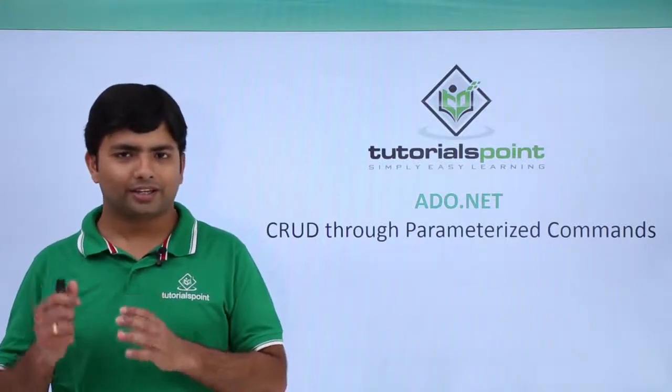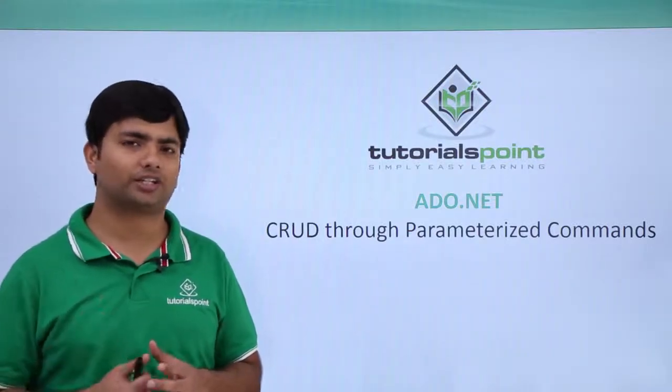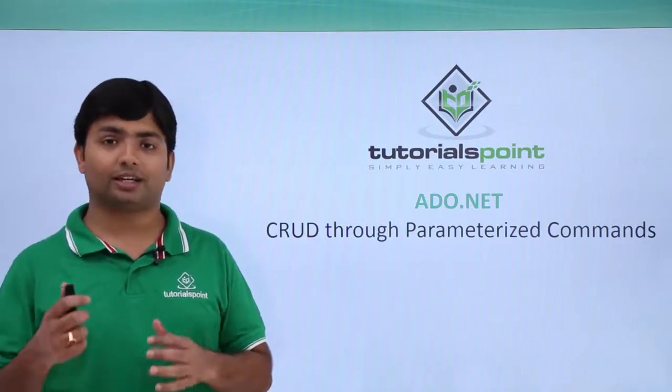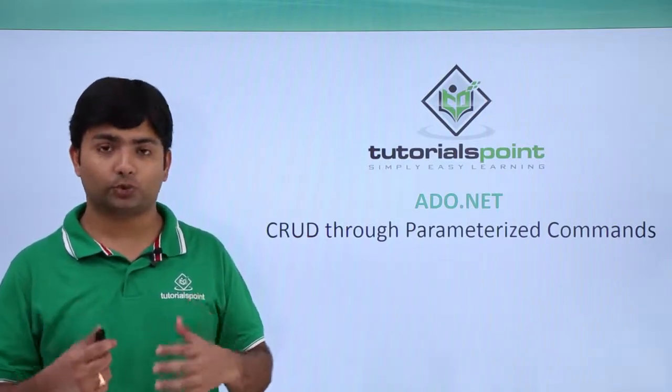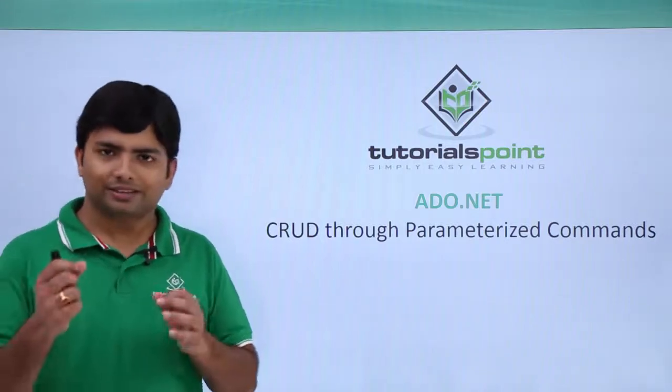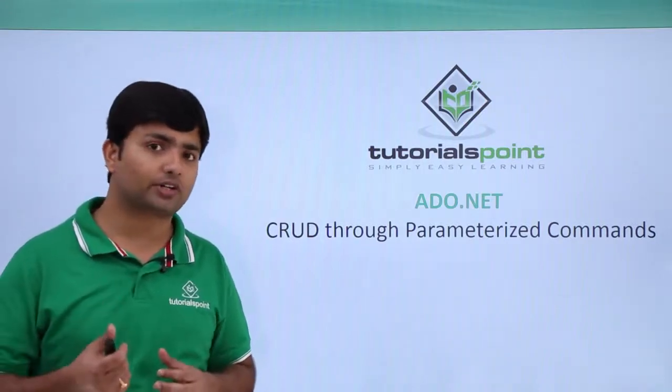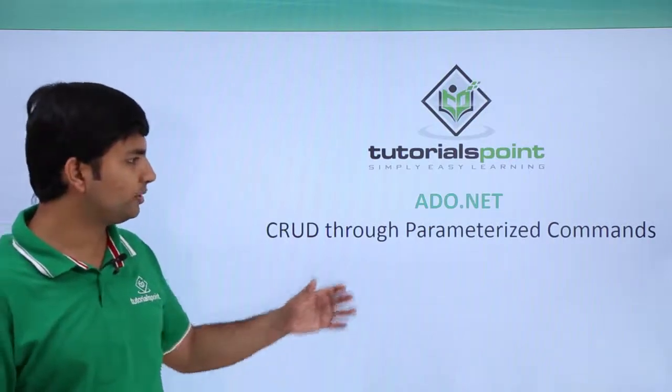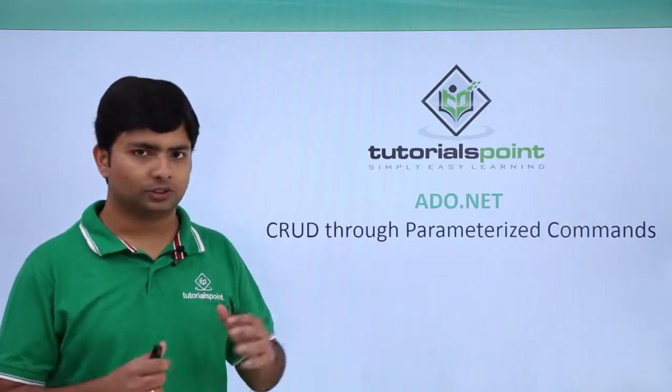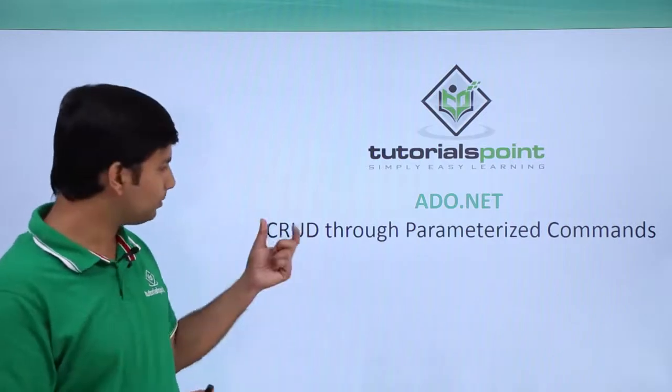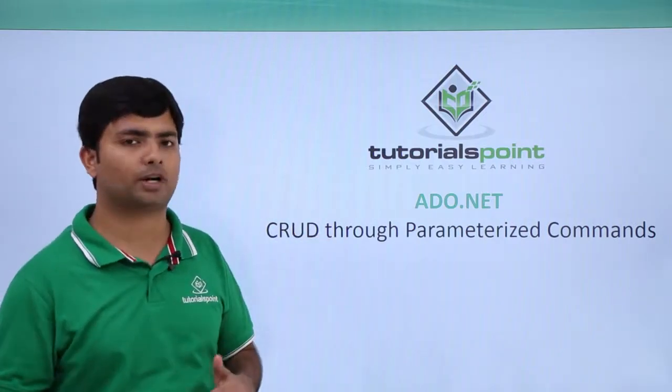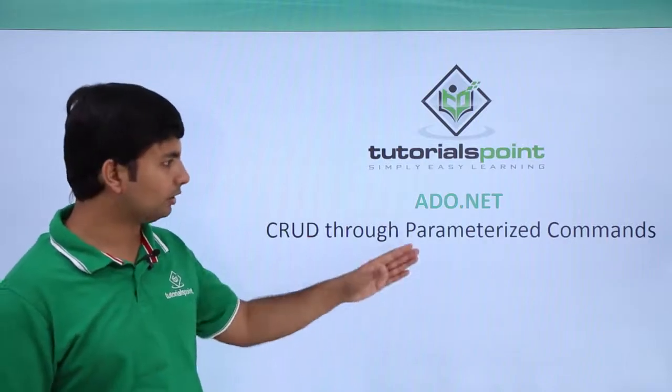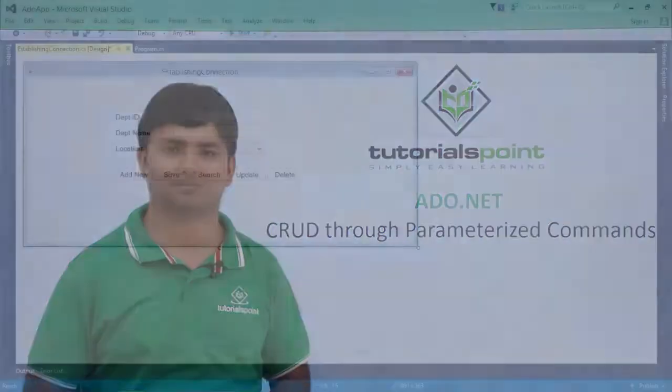In the previous videos, we covered SQL injection and saw how a user can do something we never wanted. To make this communication and CRUD operations even more secure, we're going to use parameterized commands. In this video, we'll do the same CRUD operations, but the way to make a command will be different, using parameterized commands.